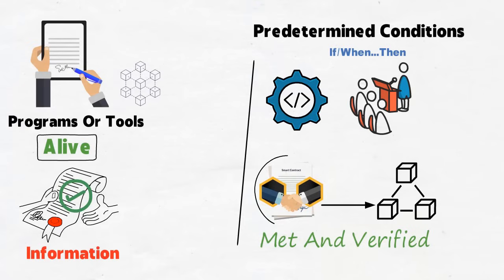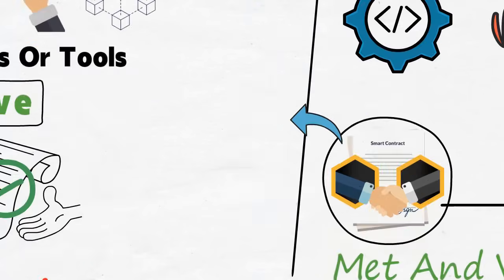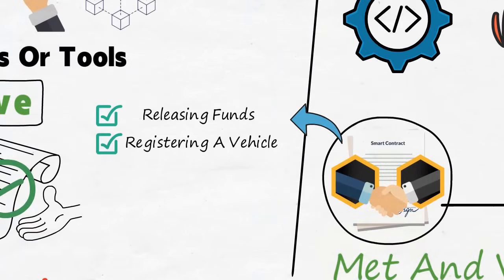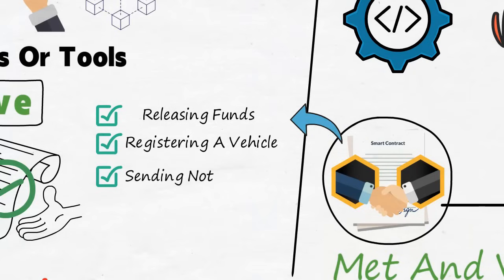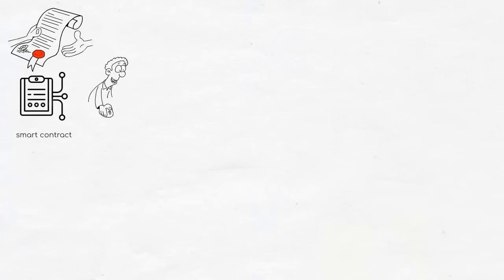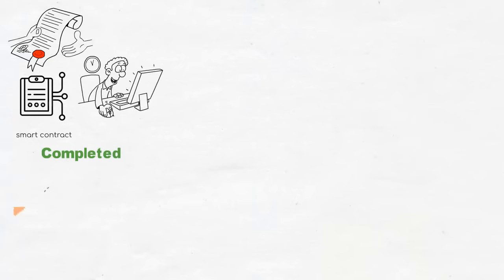Some of the actions that a smart contract can execute include releasing funds to the appropriate parties, registering a vehicle, sending notifications, or issuing a ticket. Like a typical legal contract, a smart contract can have as many stipulations as needed to satisfy the parties involved that all information and requirements will be completed. And once the transaction is completed, the blockchain is then updated.